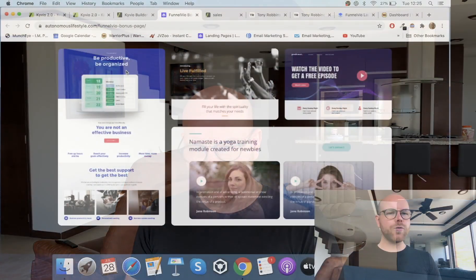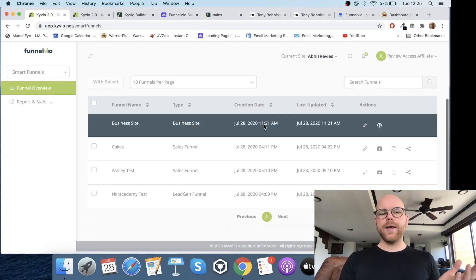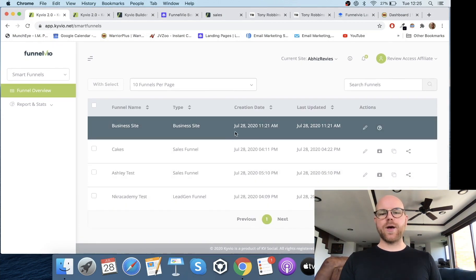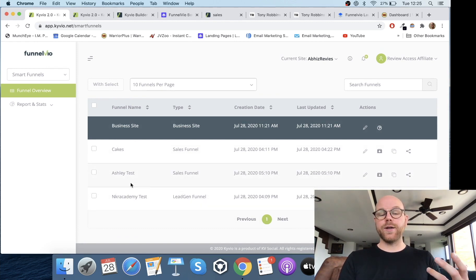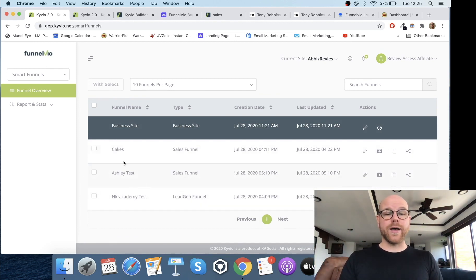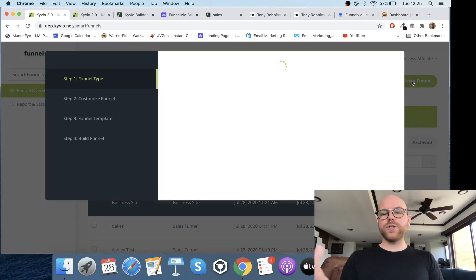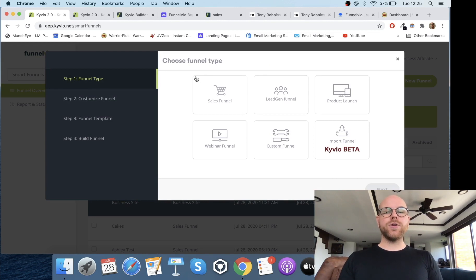Let's now jump into the software and show you how to set things up, what's included, and all the features and functionalities. When you first log in, this is the first page you'll see — these are the funnels you're running. I did one earlier just to make sure everything was working before I did this video for you guys.